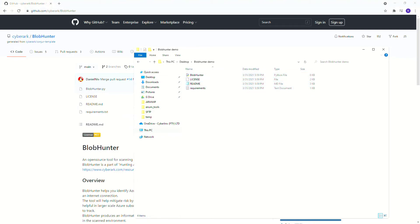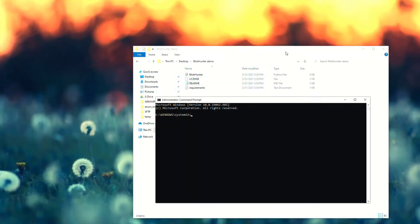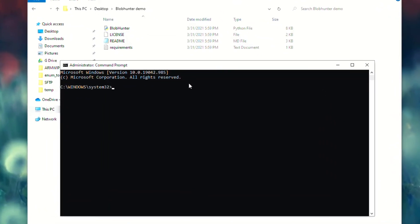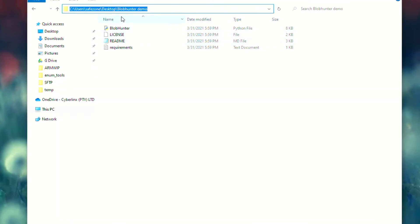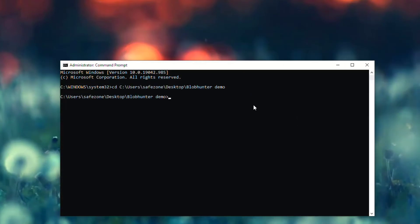Now we need to open Command Prompt as admin and change the directory to our working folder, the blob hunter demo folder. Once we're in there, we need to install the required packages using: pip install -r requirements.txt. All of the requirements are listed in that requirements.txt file, so let's go ahead and execute this.